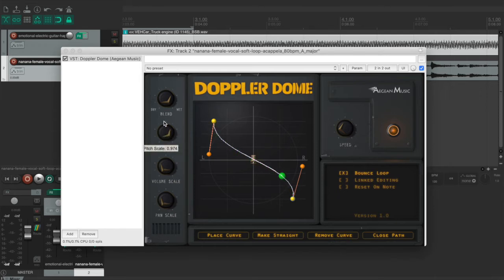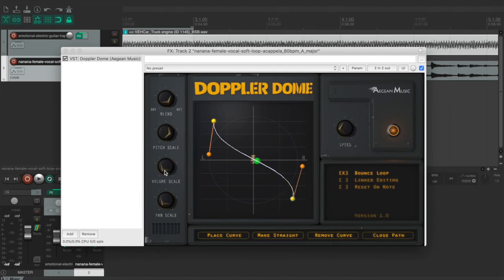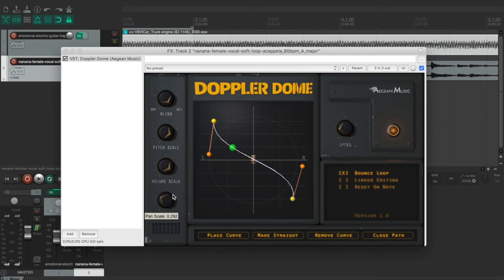And at this time you can decide to what extent you want the pitch to change. And the same thing occurs with the volume and the panning. You can customize this Doppler effect by yourself.